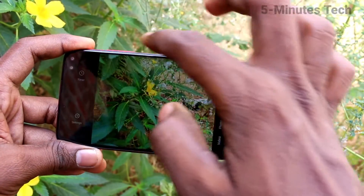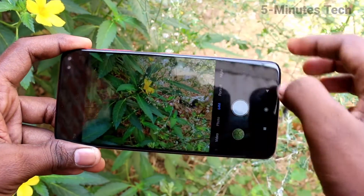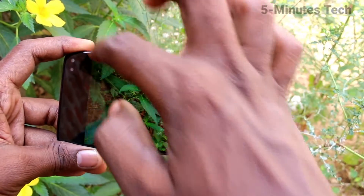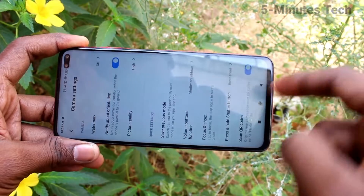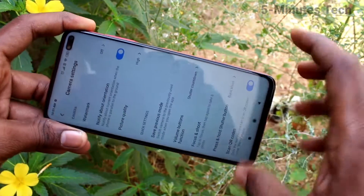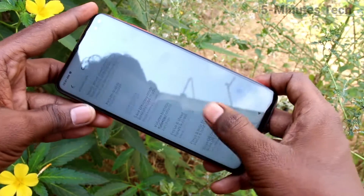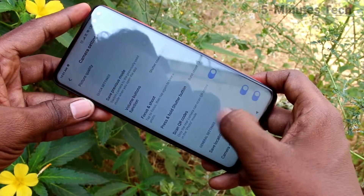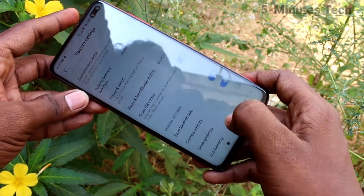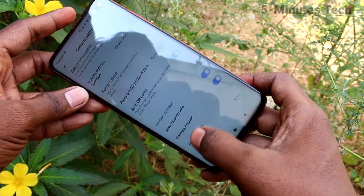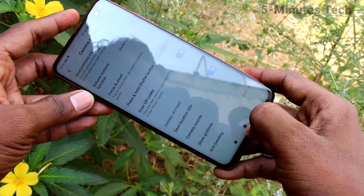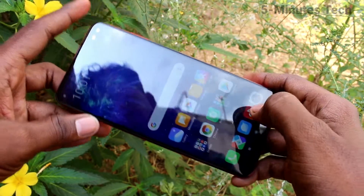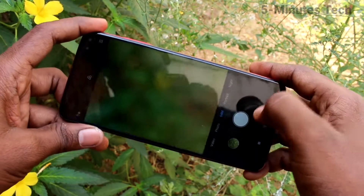Just go to the settings — the settings of the camera — and turn off the button called 'Camera Sounds'.